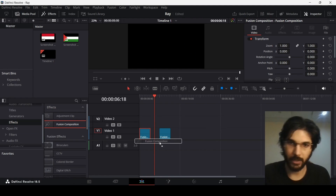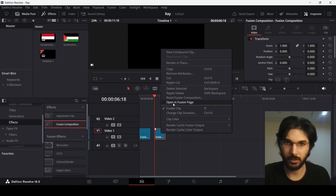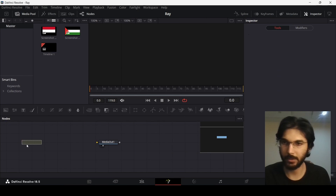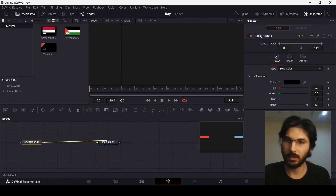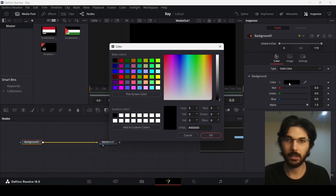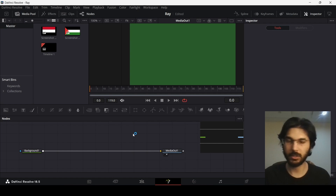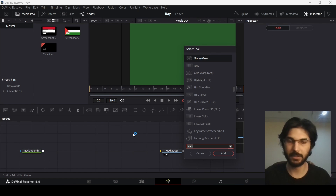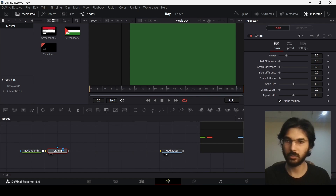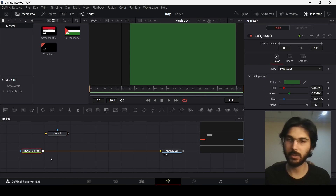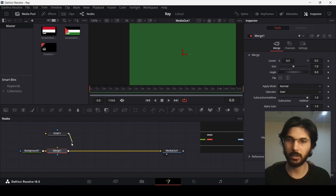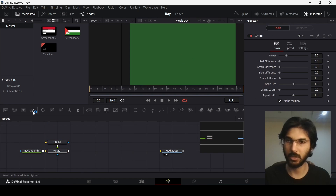As always, let's drag in our fusion composition and head over to it and drag in a background. Connect the background and this time we're going to set the color to 275A2A. Now you can go ahead and search for green by pressing Ctrl+Space and then search for green and you will find this one. Add this merge node with the background and then connect the green with the merge and change the power to 20.